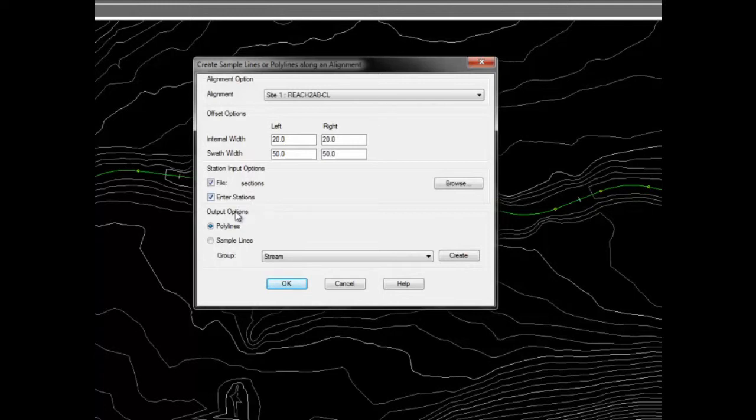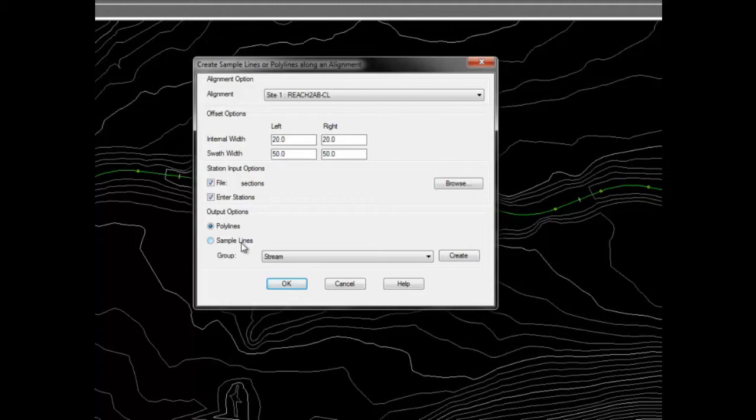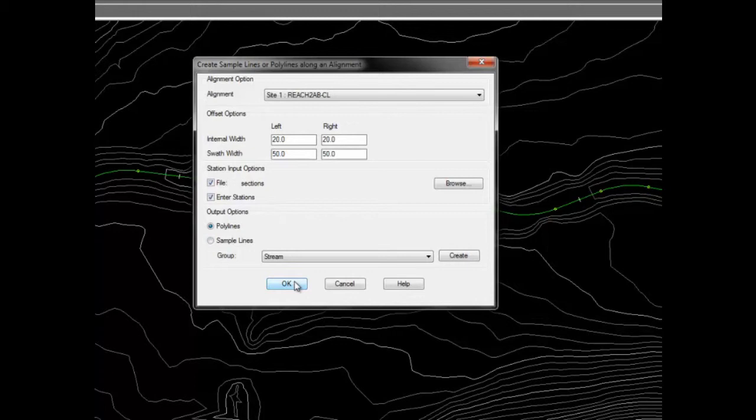The output options are polylines or sample lines which are added to a sample line group. Or you can create a sample line group associated to the selected alignment. We'll use polylines for this example.